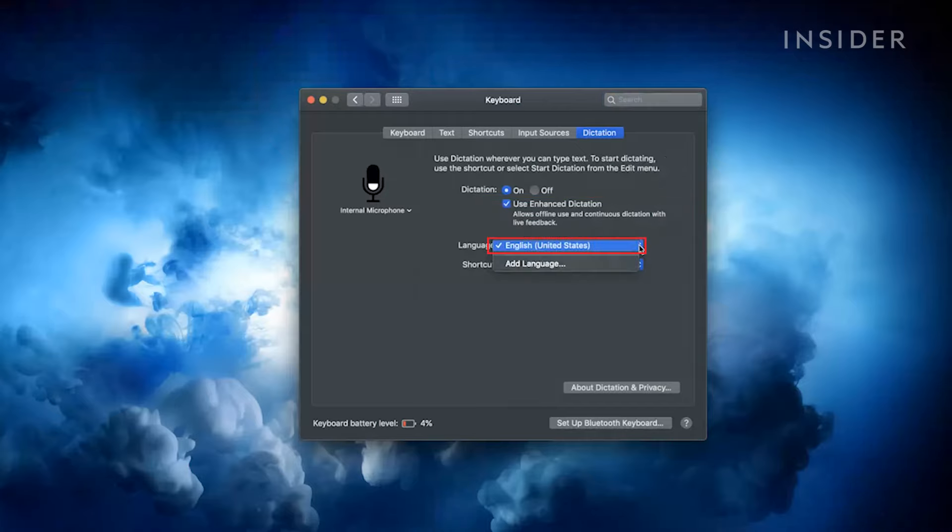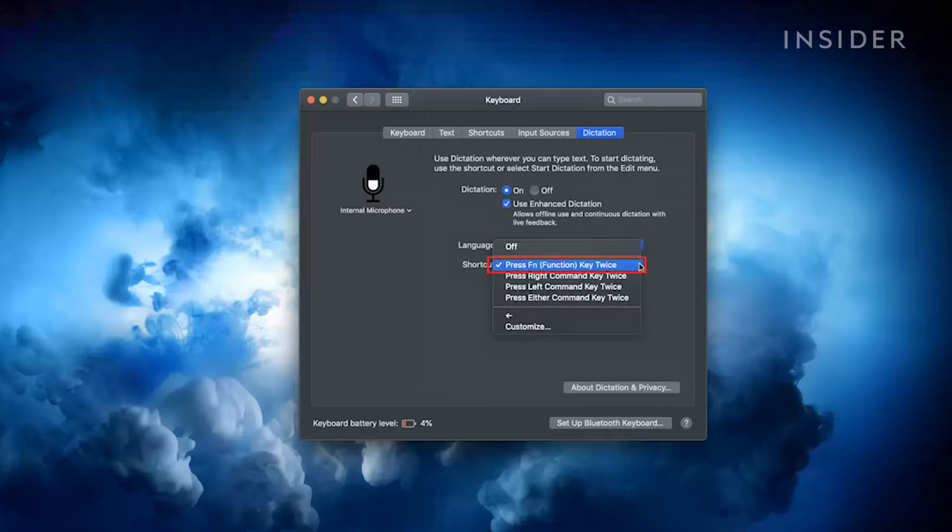Select your language and create your desired shortcut.